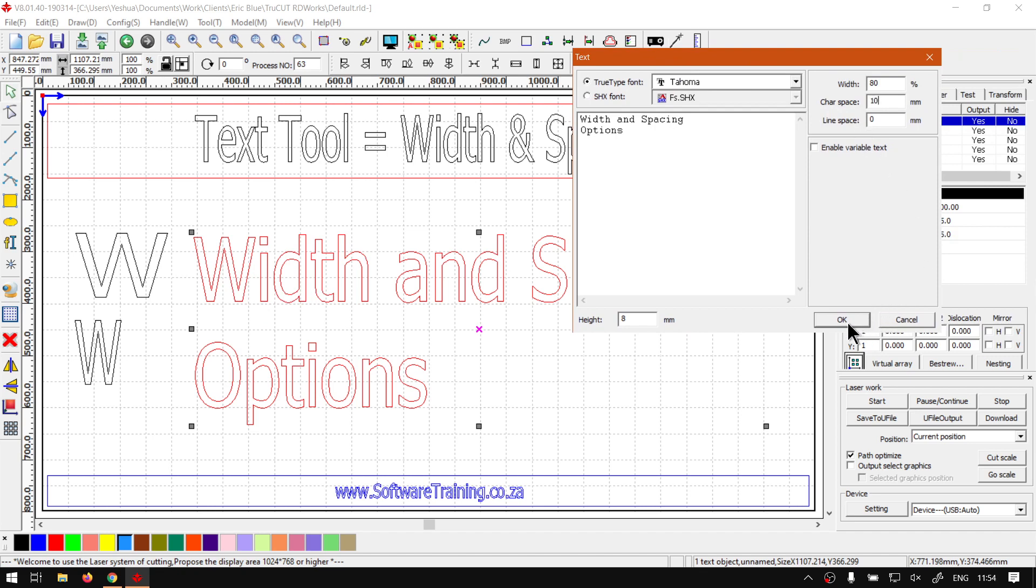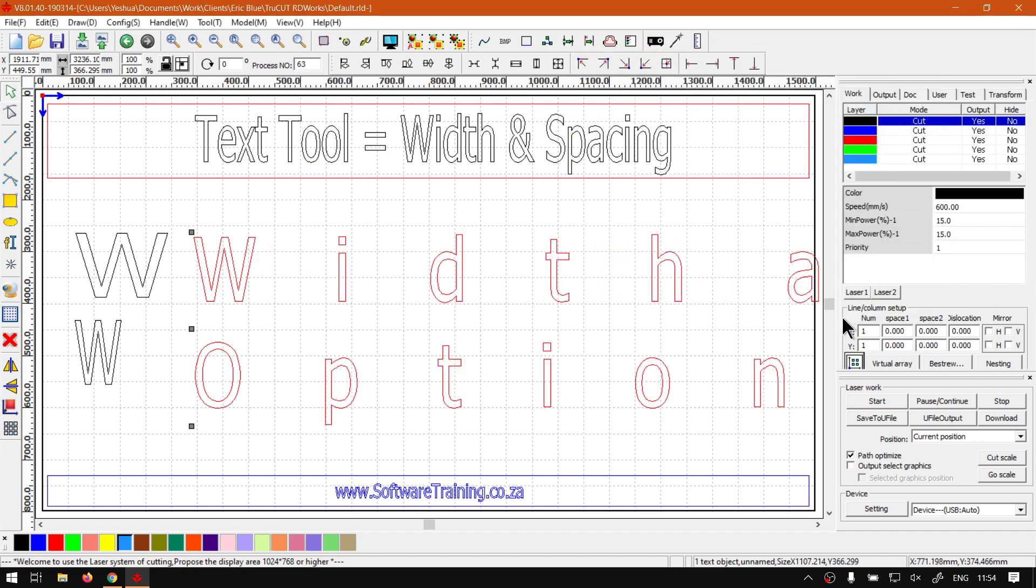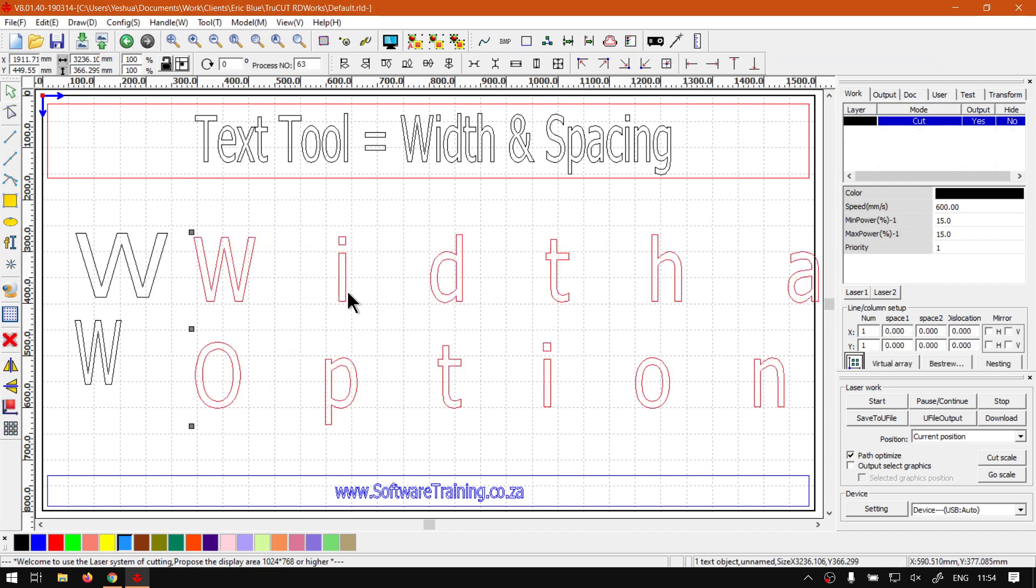Maybe make it about 10 mil. And then you can see there we've got quite a space. This will be obviously way more than what I would want to do.